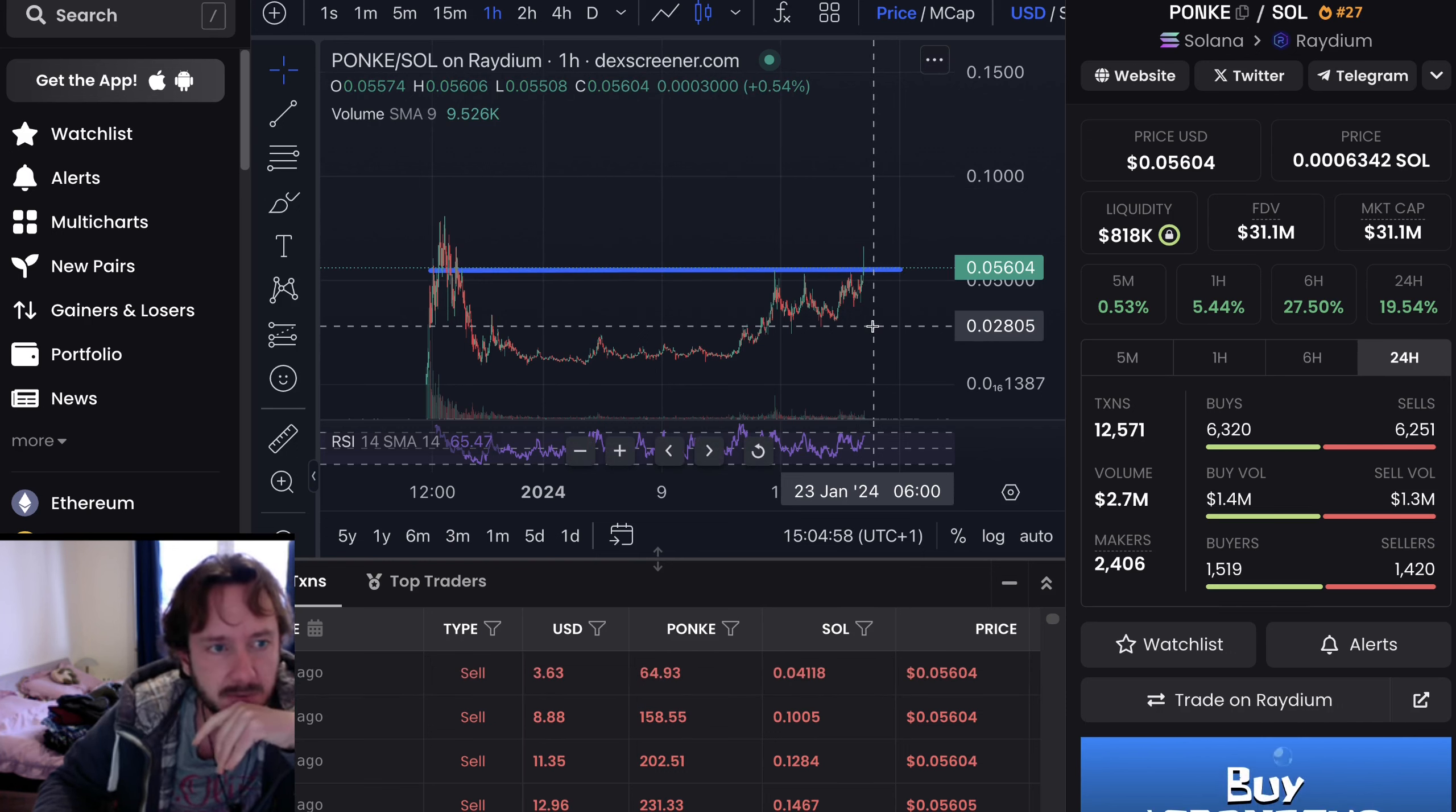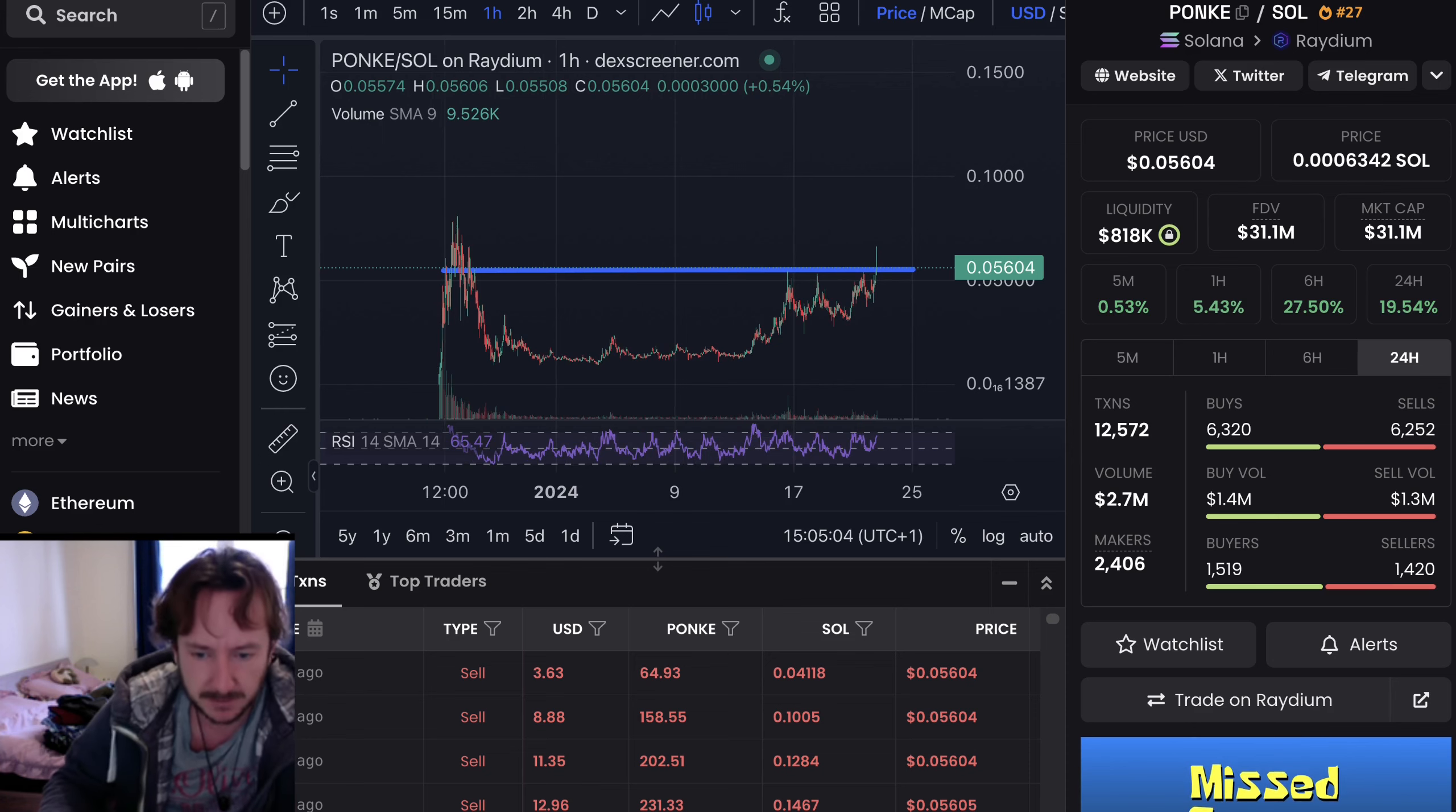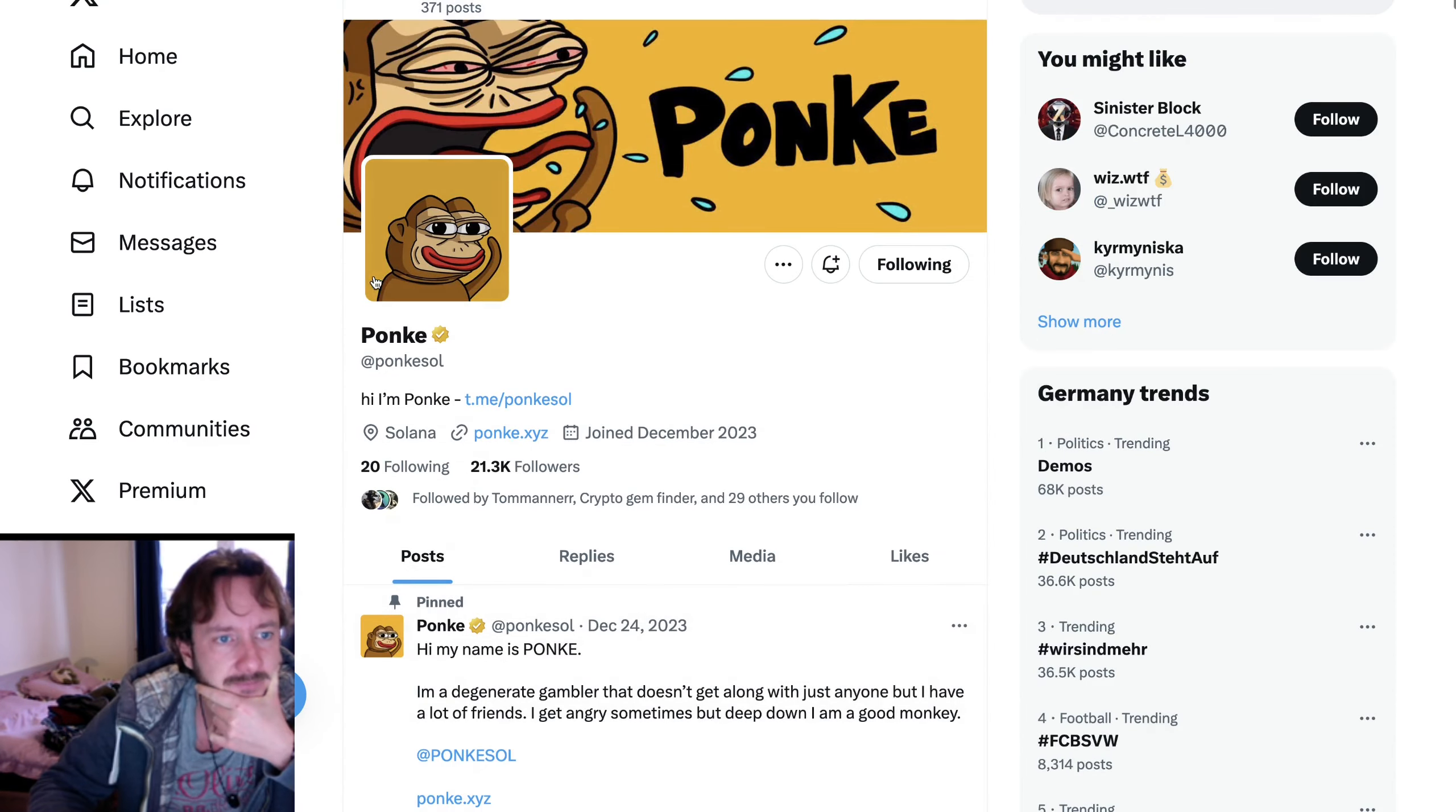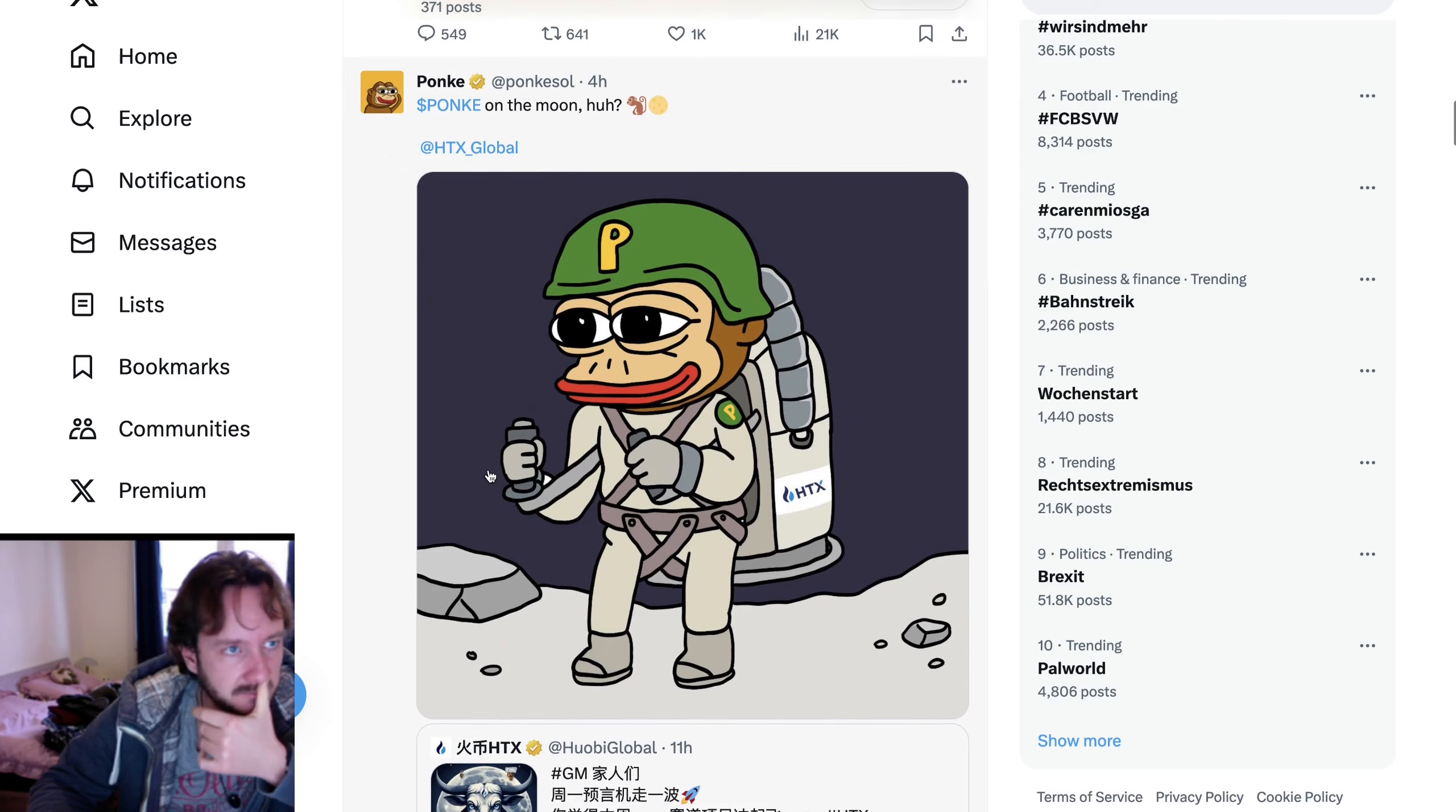And yeah, Ponky is also traded on several big exchanges. I think on Huobi. They have all the big connections. I think there are some big players behind Ponky. That's the CryptoRover guy. You can see 21,000 followers. Hi, I'm Ponky. Telegram is massively active. Nice memes.